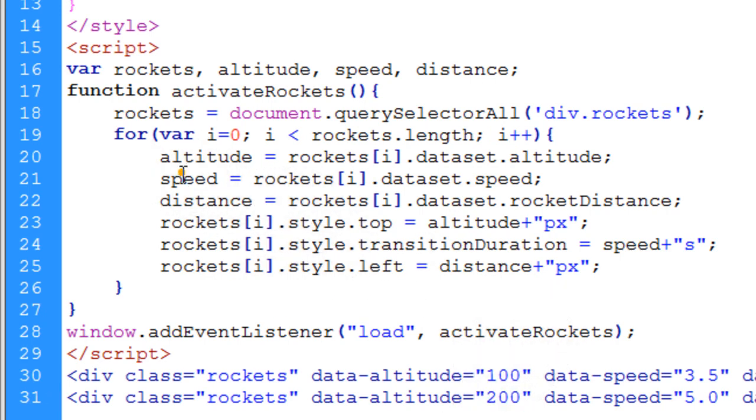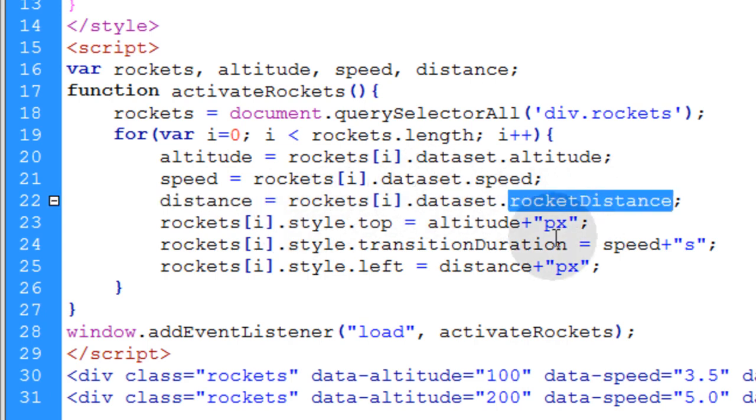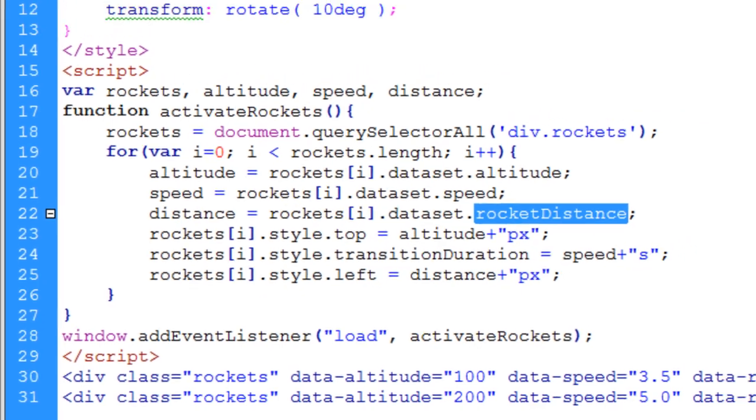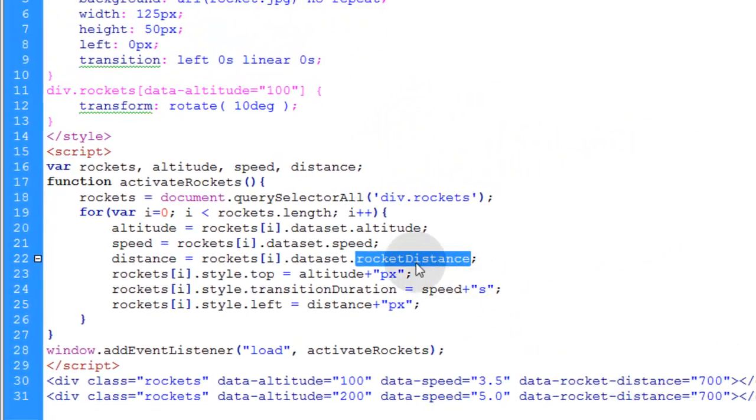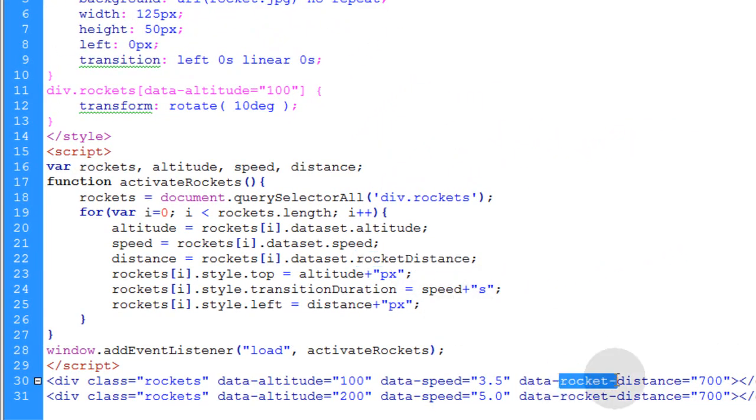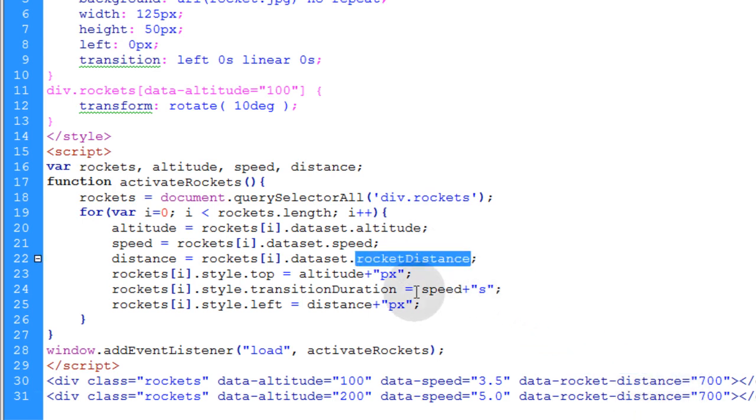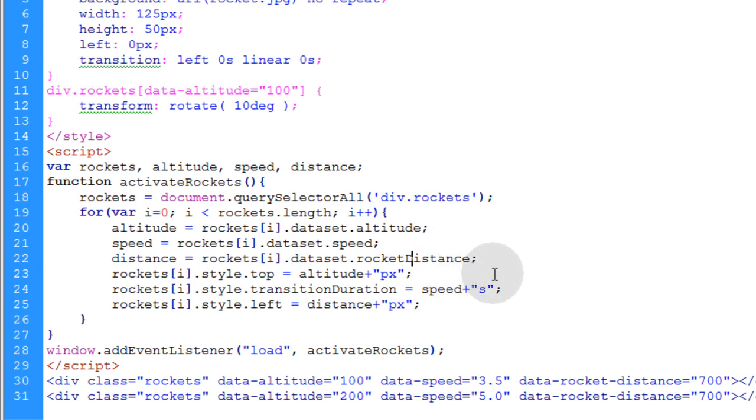Same for the speed and the distance. Now let's take note here of when we're accessing the rocket distance custom attribute, we're camel casing it. Even though down here you can see it has a hyphen in between the two words. In JavaScript, we remove the hyphen and we just camel case it in order to access that value. So we successfully have altitude, speed, and distance for each rocket.